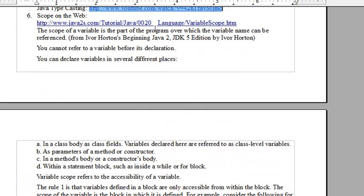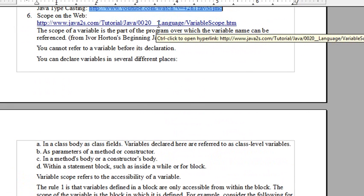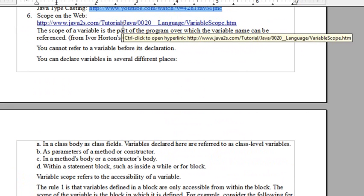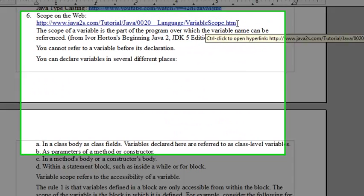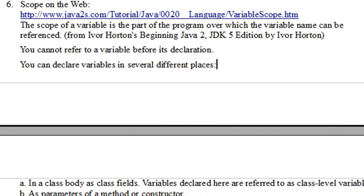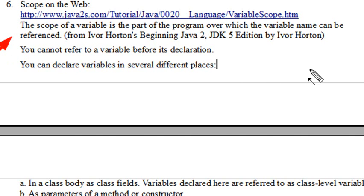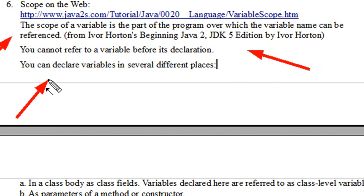And let me see if I got the notes here. Yeah, here it is, right here. This is actually not a video on scope. This is actually kind of a language reference. I got a little URL for you to go to scope. Scope of a variable is part of the program over which the variable can be referenced, okay? So scope is where the variable can be referenced. And you cannot refer to a variable before its declaration. You can declare a variable in several different places, okay?